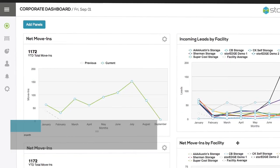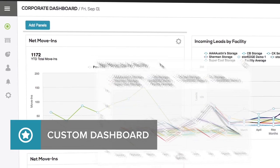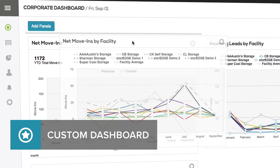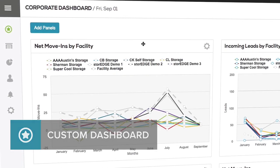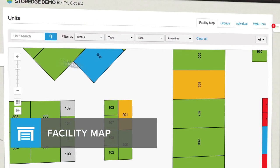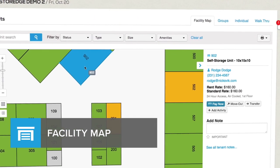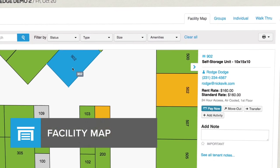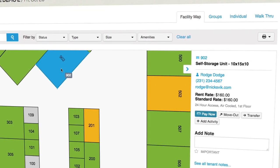Your custom dashboard, with meaningful data displayed how you please. Your facility map, a bird's-eye view of your property to quickly take action.